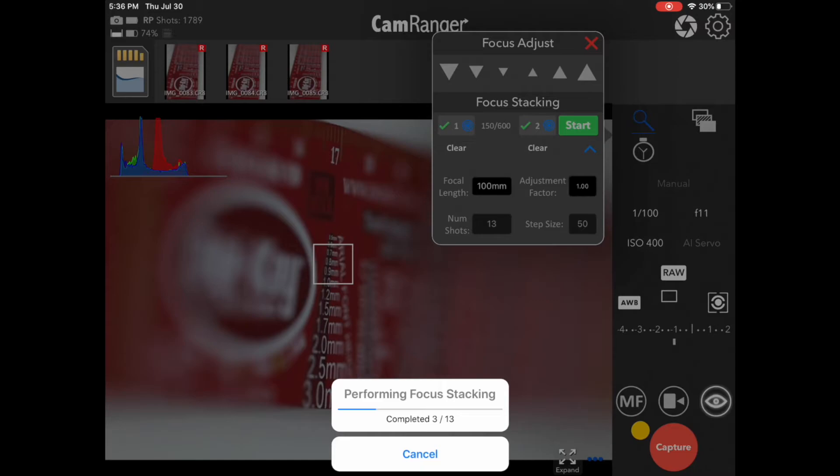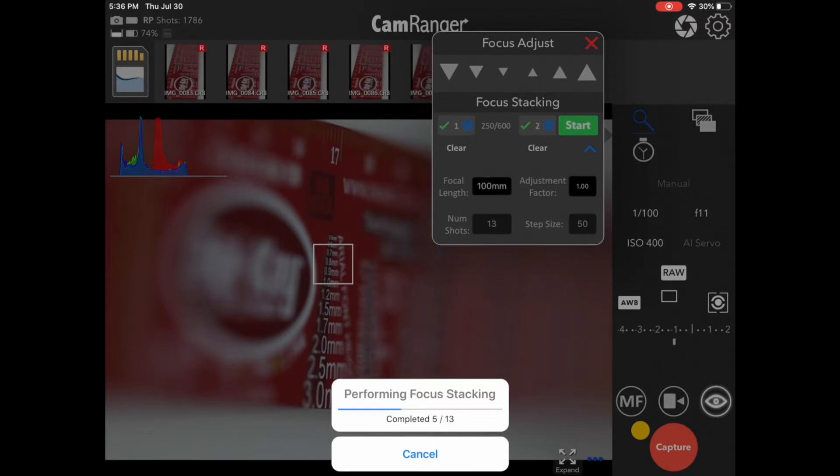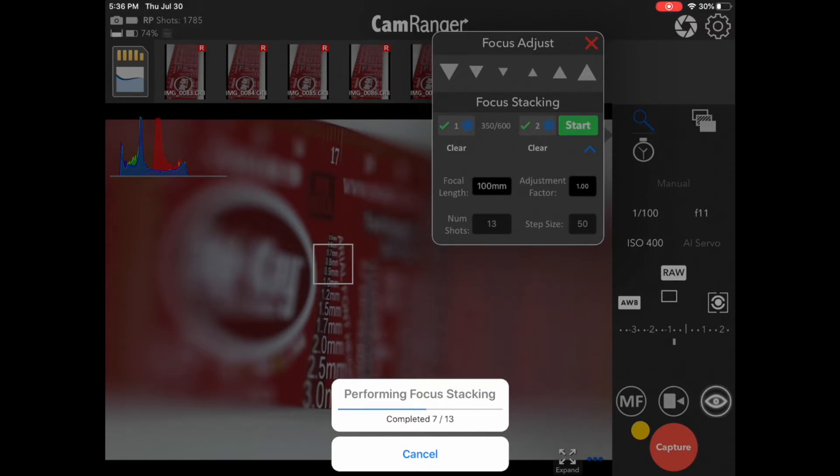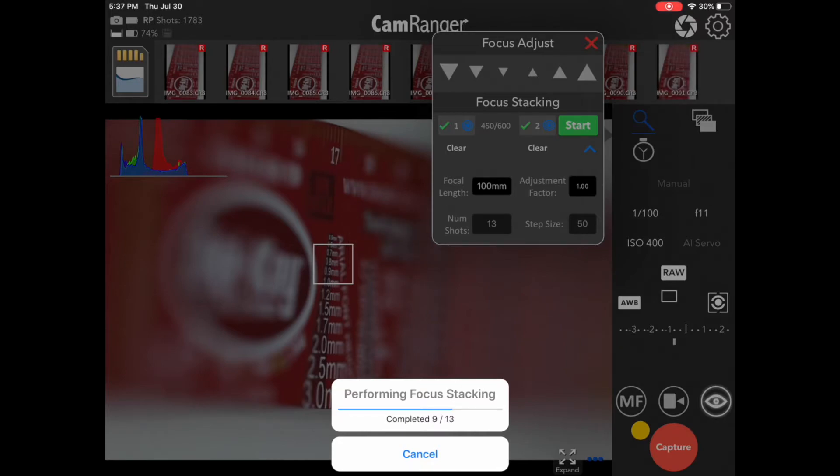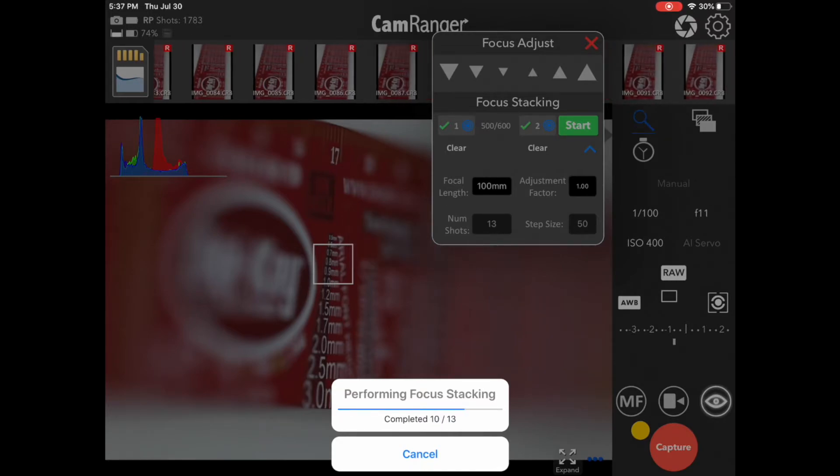Now, it's important to remember to turn off the camera's image playback time. If you don't, the focus actually won't change. So, this is a camera setting in the camera's menu, the image playback time, and that needs to be turned off. That's a common problem, and you end up with, in this case, 13 images all the same and no change in focus. So, you want to make sure image playback is turned off.